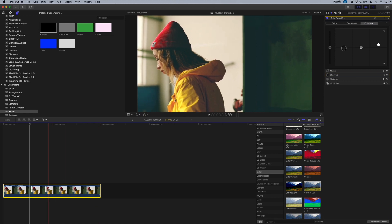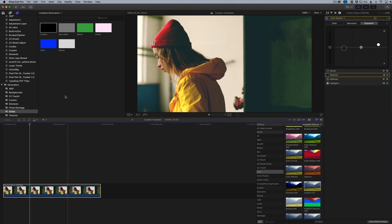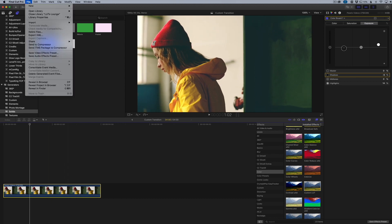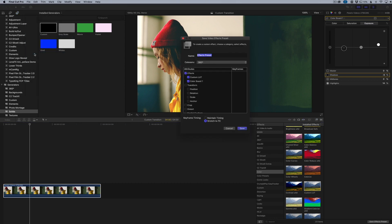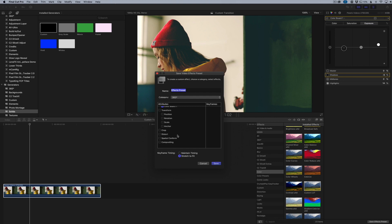In Final Cut Pro, you're going to go over to File and click Save Video Effects Preset. In here you're going to get the preset box and it's going to allow you to choose what you want to save. If you've done more to this clip where you've cropped it, changed the position, the rotation, all that fun stuff, you can actually save that as well and make it all be exactly the same.